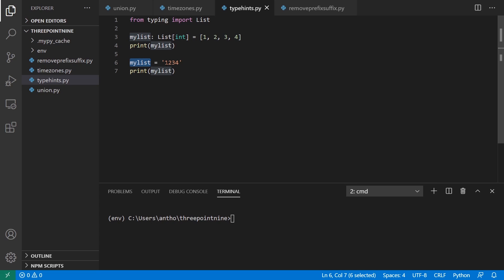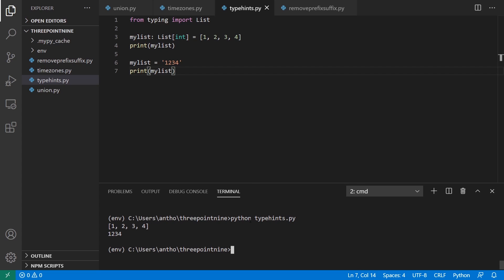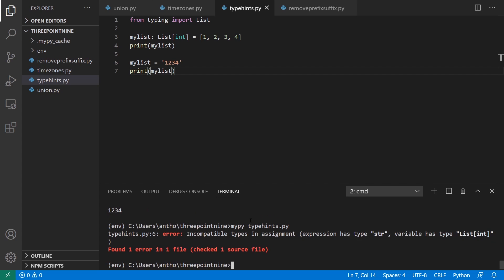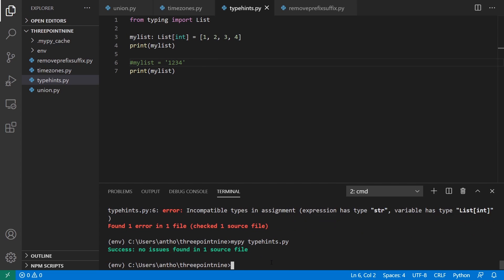Here I'm changing it to just a string 1234. This won't break if I run it. So if I run Python typehints.py, we see nothing actually happens because type hints don't affect the running of your script. What does get affected is anything that uses those type hints. And if you're using something like mypy, it will pick up on those and tell you if it works or not. So if I use mypy and then type hints, we see it says it found one error in the file that the expression has type str when the variable has type list of integers.